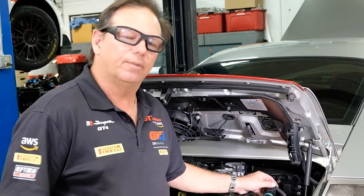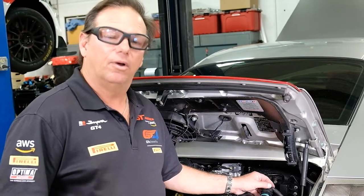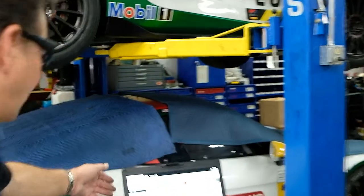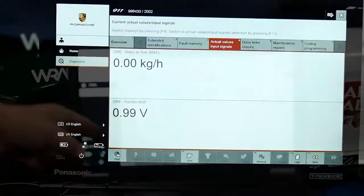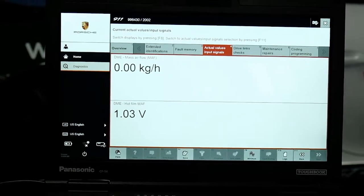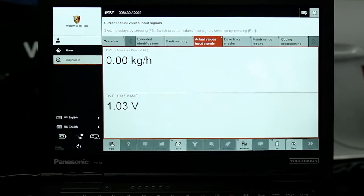Let me show you what I've done. I have a scan tool hooked up — not a lab scope, but a scan tool. Here we have raw data, meaning the mass air flow sensor voltage reading, and we have kilograms per hour, which is the calculated value.